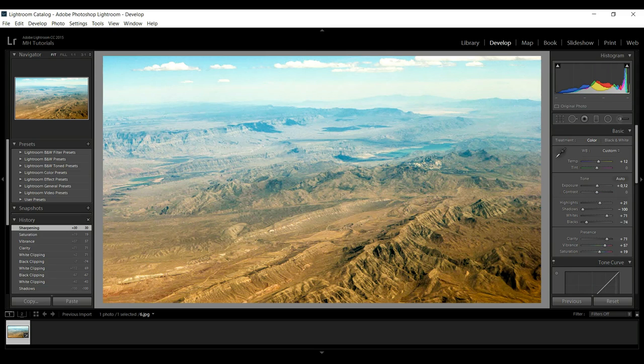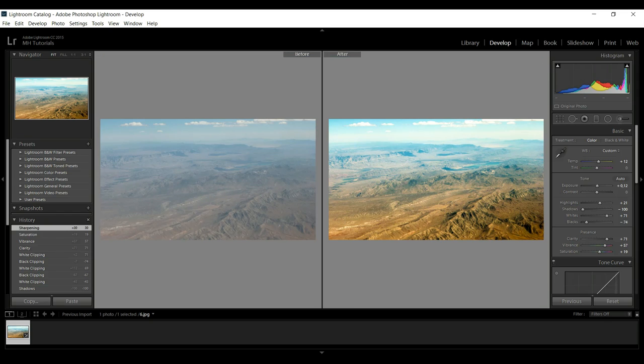So with this all set, pretty basic run-through, let's see what we've got. We're going to hit Y on our keyboard and here you have the before and the after. So here you can see that even with the JPEG you can still get a lot of improvements.